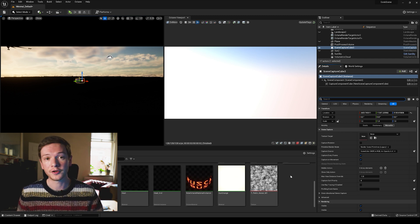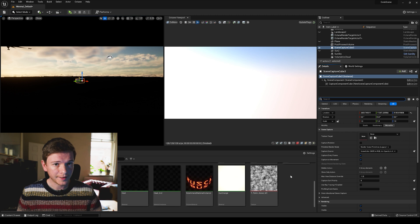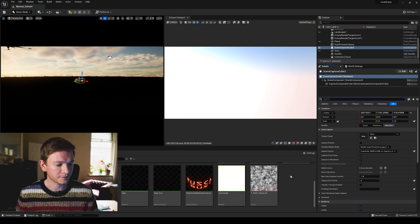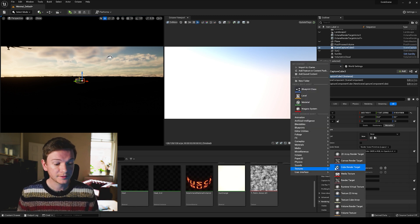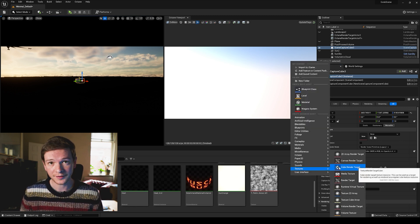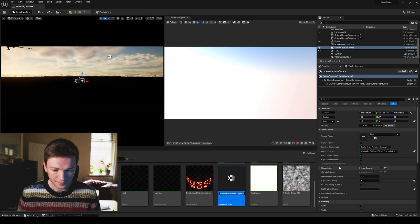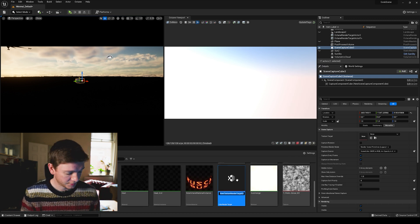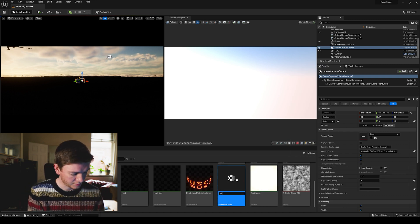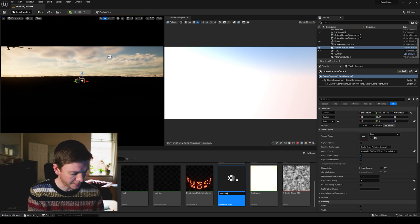But first we need to create a cube render target which we're going to do in our content browser. So right click in the content browser and go to textures and select cube render target and there it is.